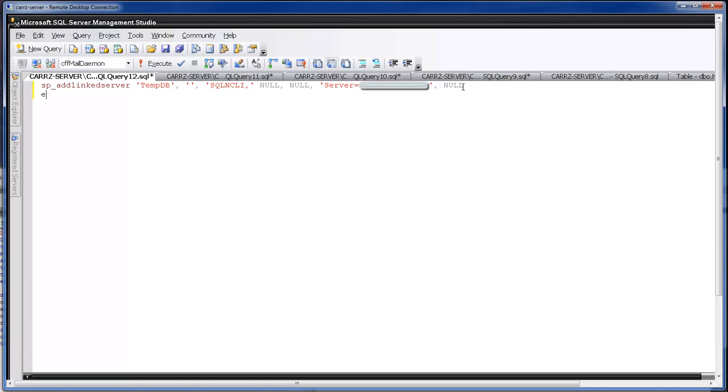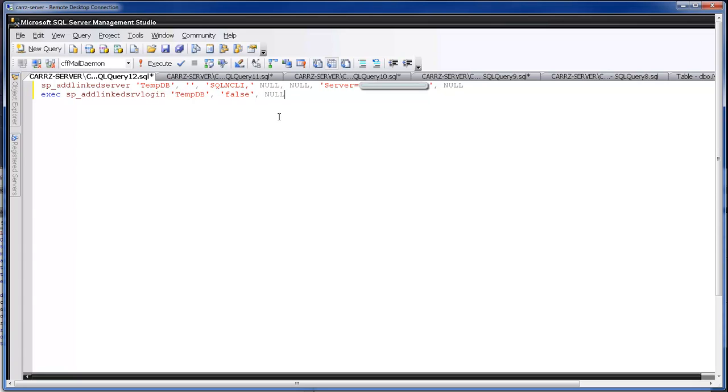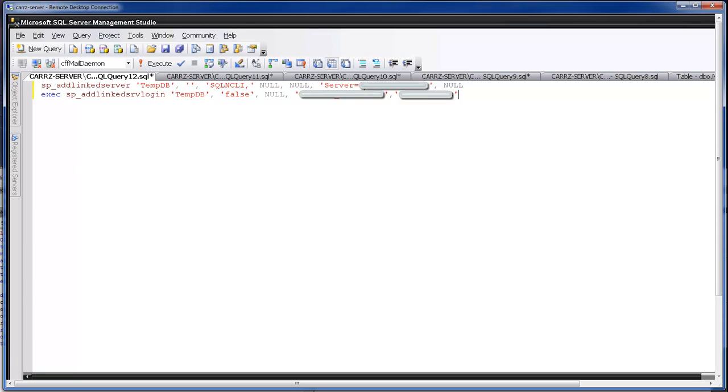So next we are going to execute the following command to linked server login. Make sure I spelled that right, linked server login. Okay, and give it the same name here, tempdb, false, null, and then the database username. And then the database password. Okay, so with all this information written out, which y'all will not be able to see my IP address, my username, and my password.